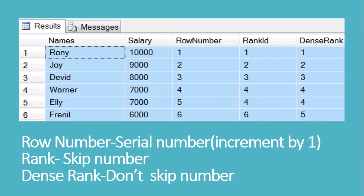Now let's see our fourth approach using DENSE_RANK, an advanced SQL window function. First let's understand the difference between ROW_NUMBER, RANK, and DENSE_RANK. ROW_NUMBER generates a unique sequential number for every row, even if rows have the same value — so even for duplicate salaries it increments by 1.